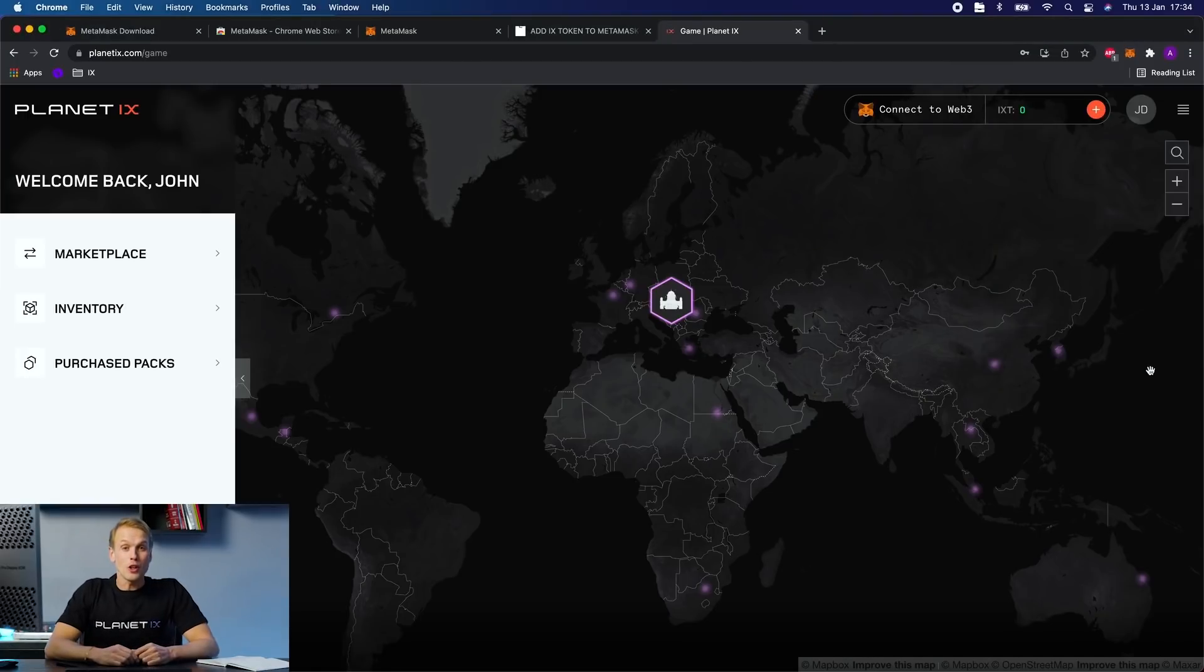There you go, you have now connected your MetaMask wallet to your Planet IX account.